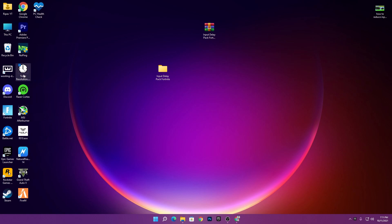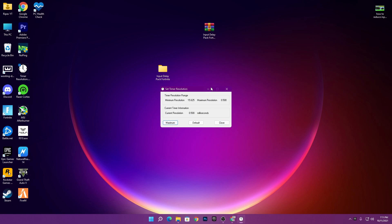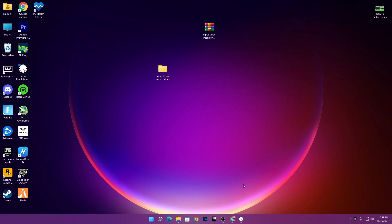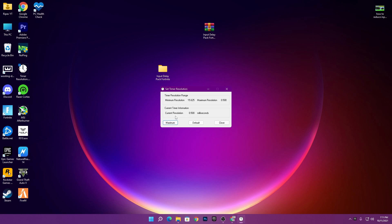Restart your PC. After restarting and launching Fortnite, make sure to run Timer Resolution first, set it to Maximum, and minimize it in the background. The current resolution you'll now get is 0.500 milliseconds — this is the correct and optimal value for the lowest input delay in Fortnite with your mouse and keyboard. I hope this video helped. Make sure to subscribe and drop a like!